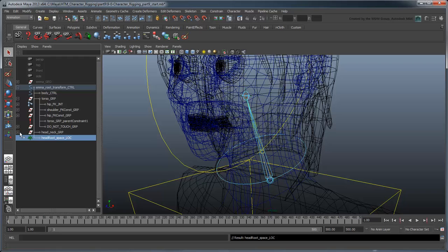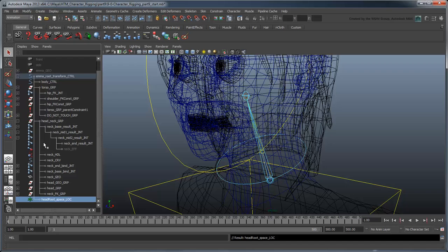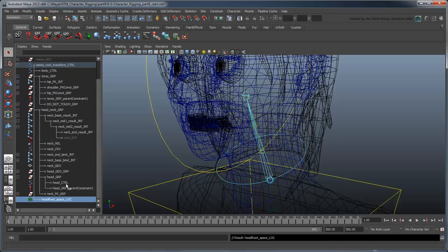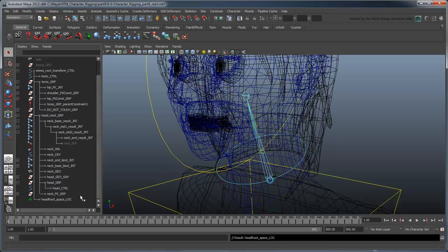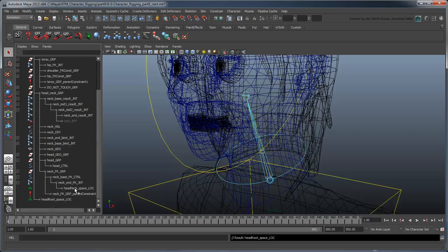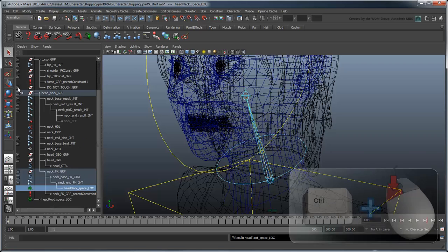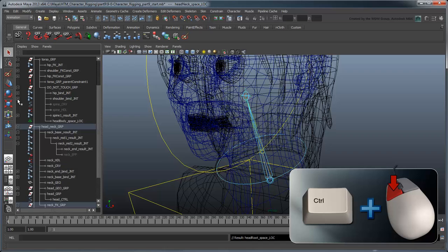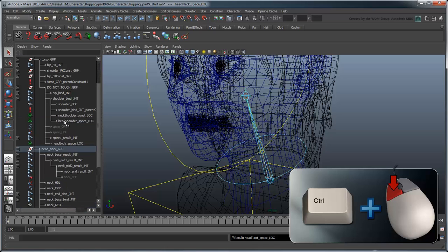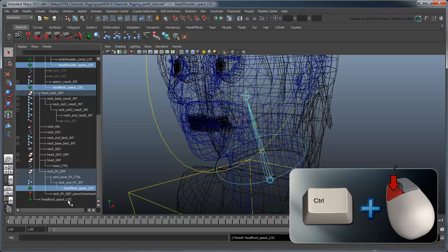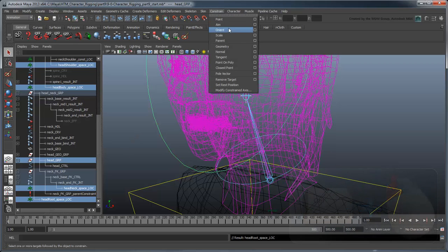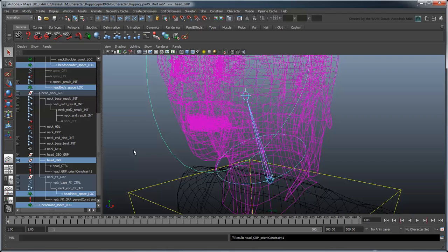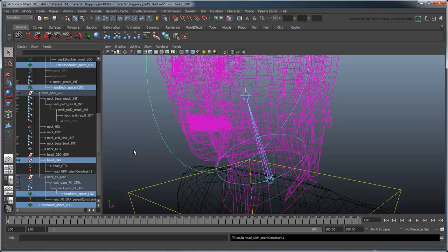Expand the head group and delete the existing constraint we created in the previous movie. Select the locators in order from neck-to-root, then select the head group and go to Constrain Orient. This creates an orient constraint under the head group that evenly constrains its rotation to that of all four locators.